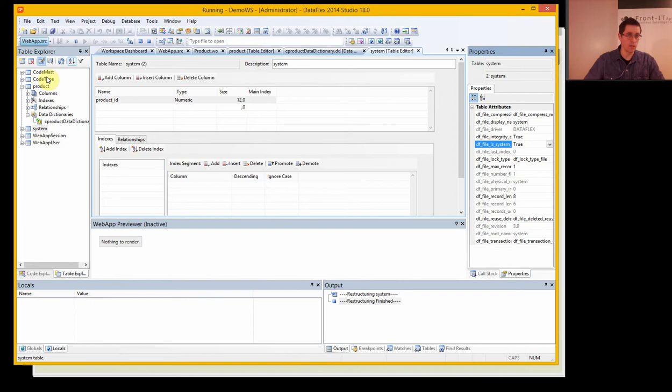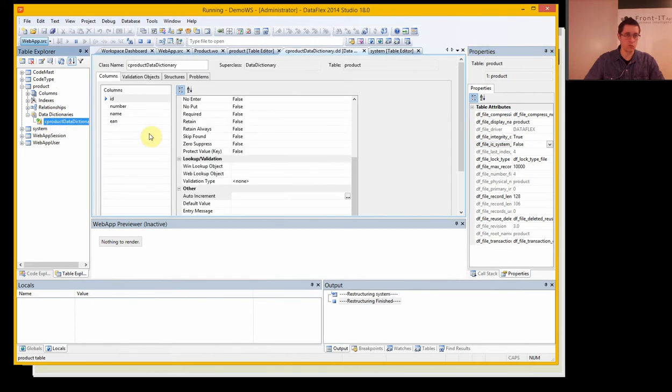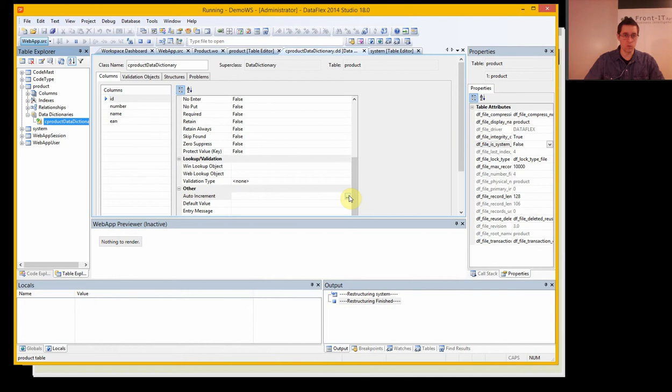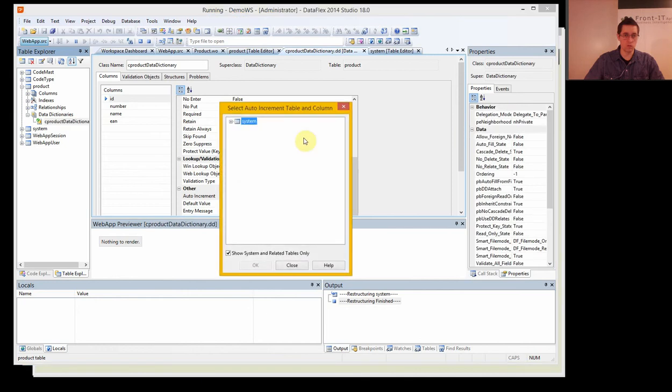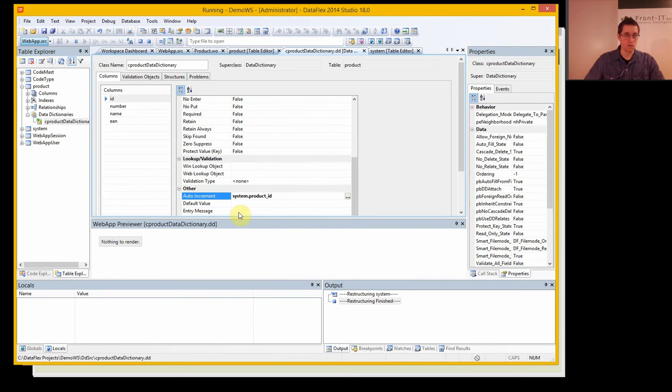We save that and we go back into the data dictionary of the product table. And now when we select auto increment we can actually select the system table and product ID. There you go.